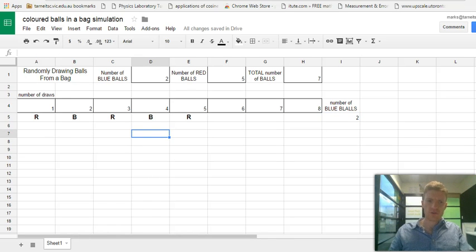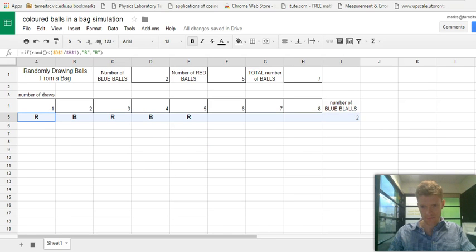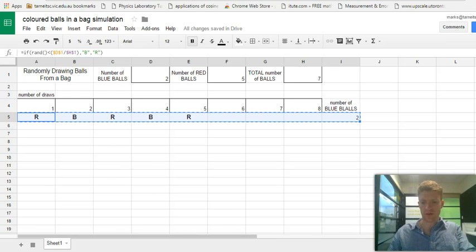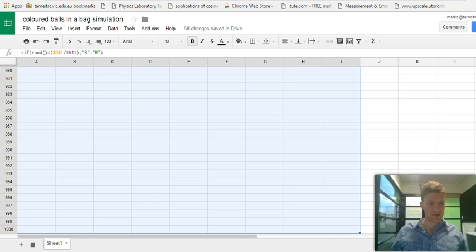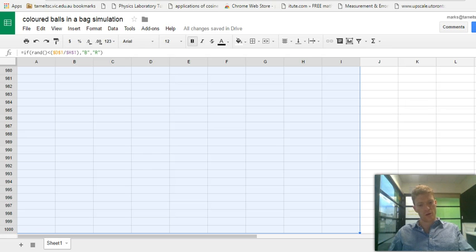Let's produce this random experiment a number of times and observe the trend — the relative proportion we'll get in the long run over many repeated experiments. All we have to do is highlight the whole lot and press Control C to copy. Let's go down to the bottom row of our spreadsheet by pressing Control Shift Down — and we've gone all the way down to row 1000, the last row in our Google Sheet. Now CTRL V to paste the formulas all the way down, repeating our random experiment.